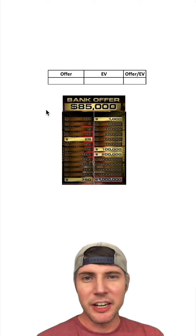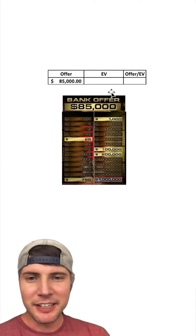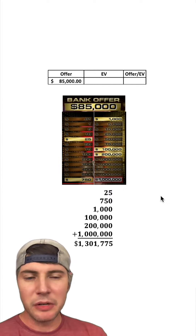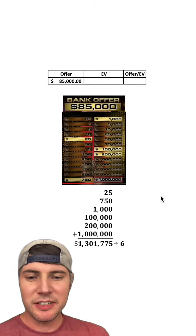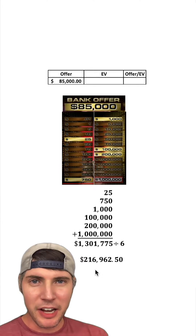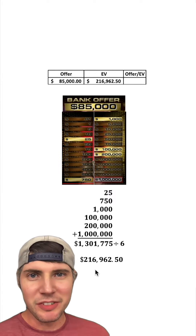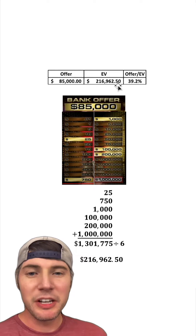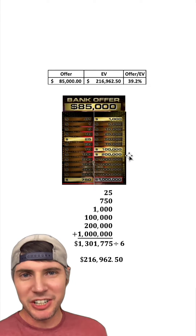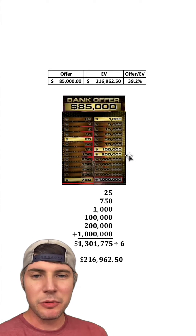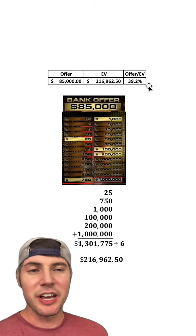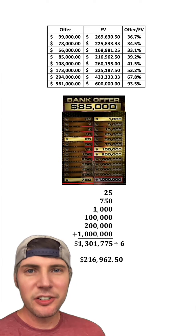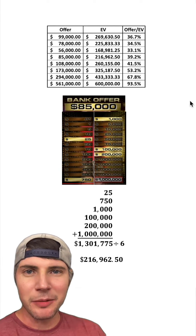In this case the offer is $85,000. To get the expected value we add up all six cases - we get 1.3 million divided by six - giving an expected value of about $217,000. So the offer over the expected value is 39.2%. For this particular round, the bank was willing to offer 39% of expected value. Here it is for all eight rounds that I recorded from this game.